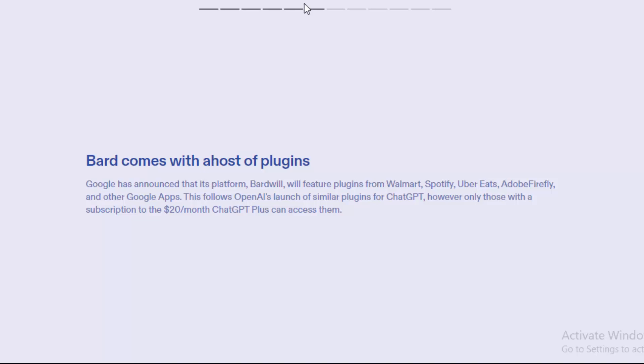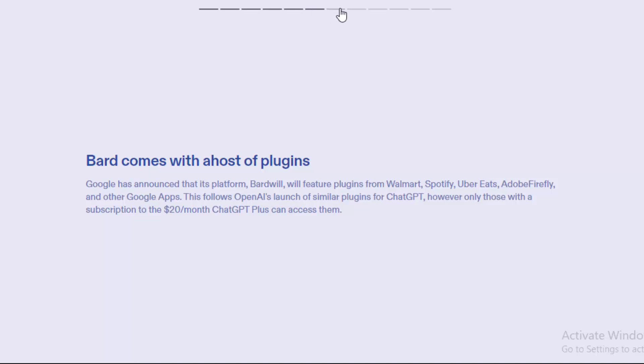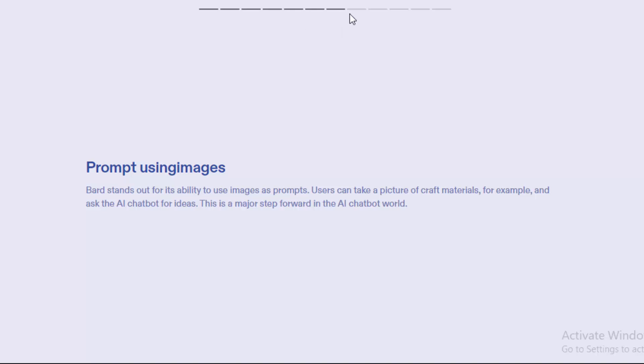The next one: prompt using images. Bard stands out for its ability to use images as prompts. Users can take a picture of craft materials, for example, and ask the AI chatbot for ideas. This is a major step forward in the AI chatbot world.